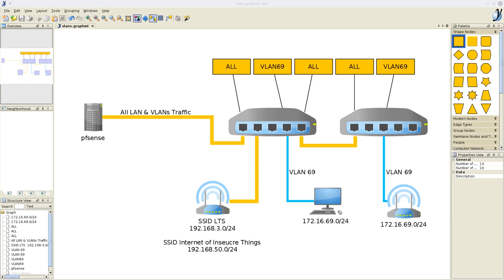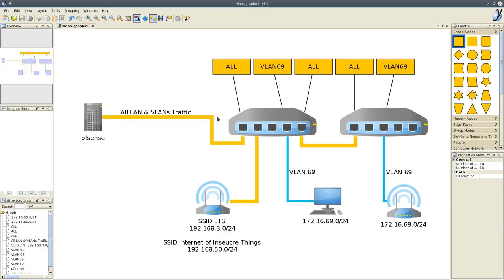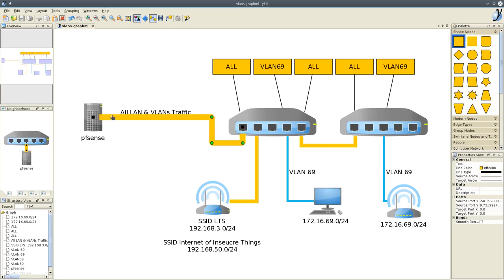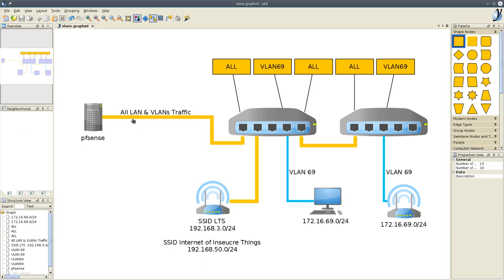And what they are is a logical grouping of networks, regardless of their physical setup. This connection right here represents all traffic, VLANs and LAN traffic coming out of the PFSense. It's one physical network cable that would plug into what they may refer to as the trunk port on the switch.